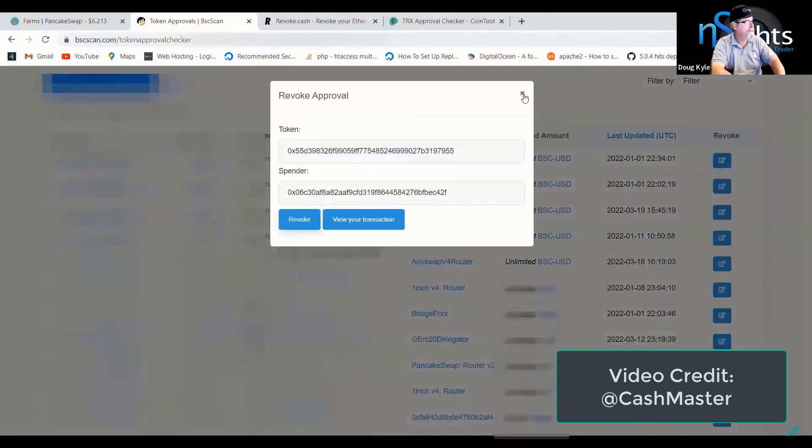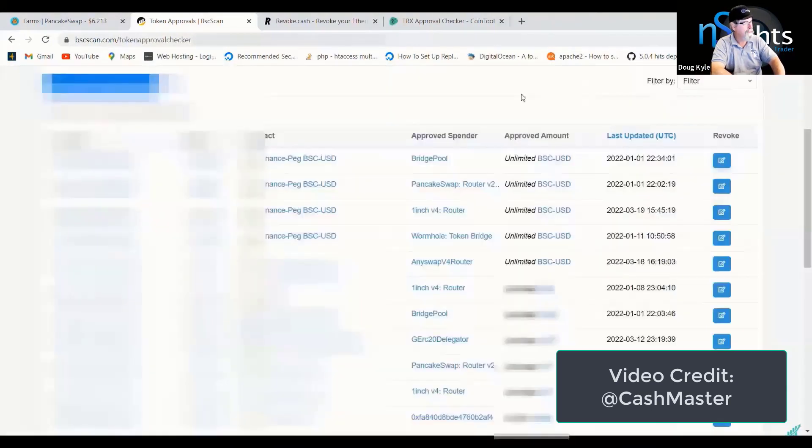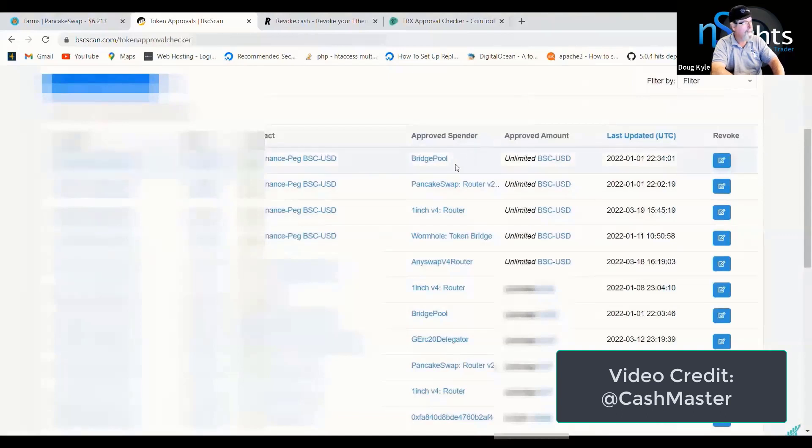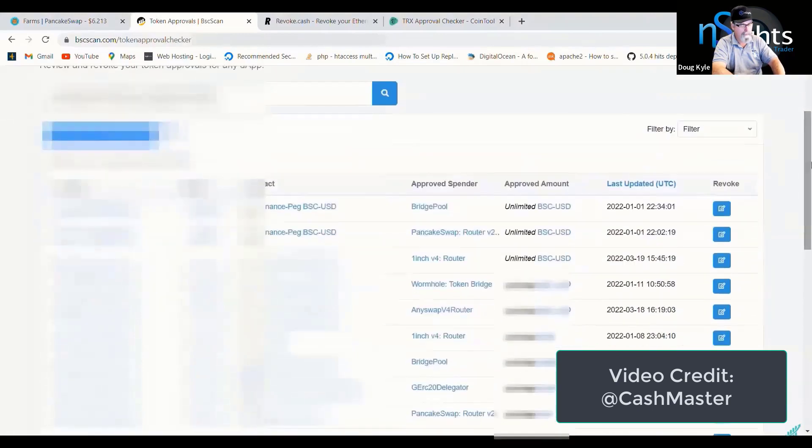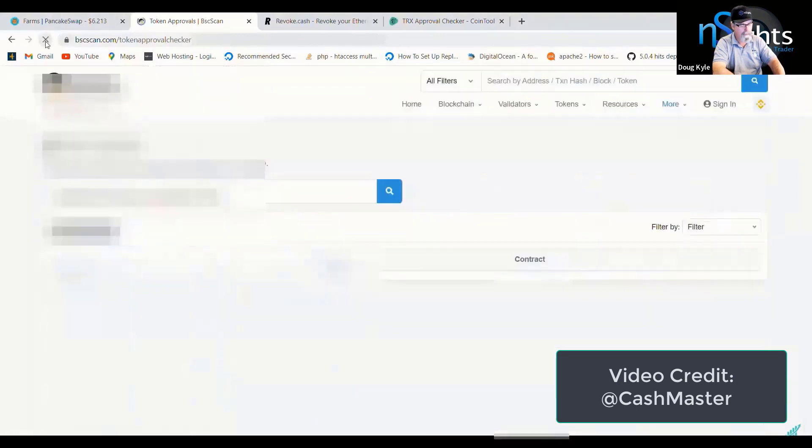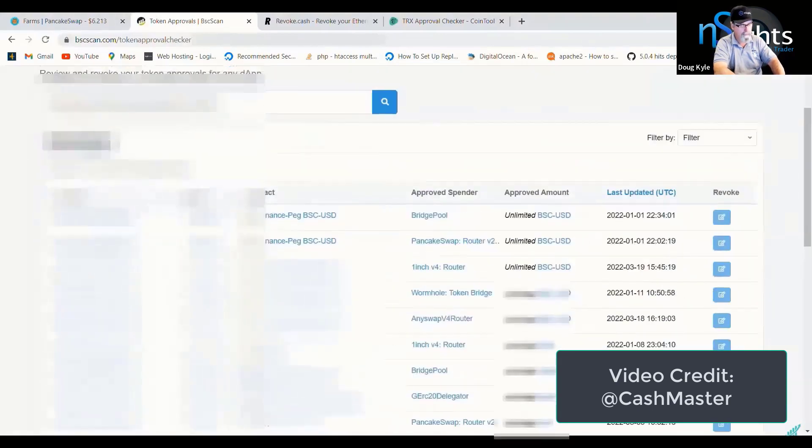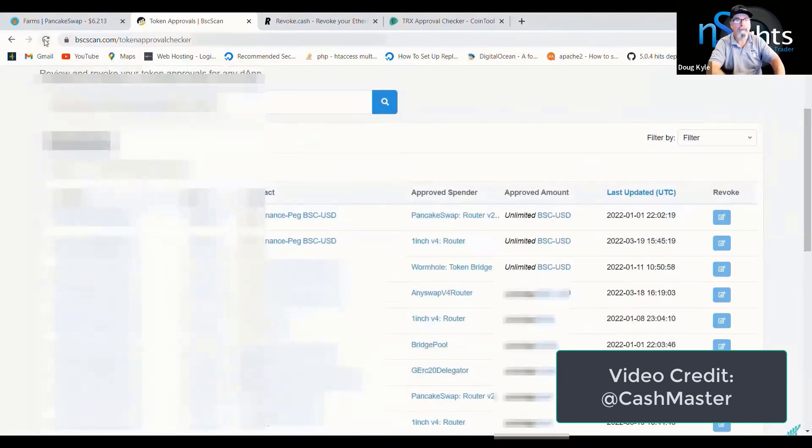Just give it a few seconds. This is the bridge pool one at the top. Just let that confirm on the blockchain. And now if I refresh the screen, it's gone. There we go. Bridge pool has gone.